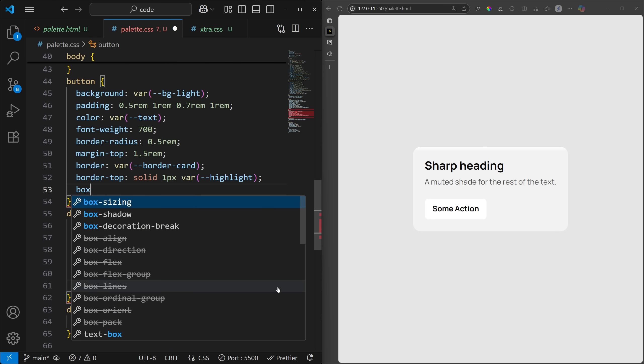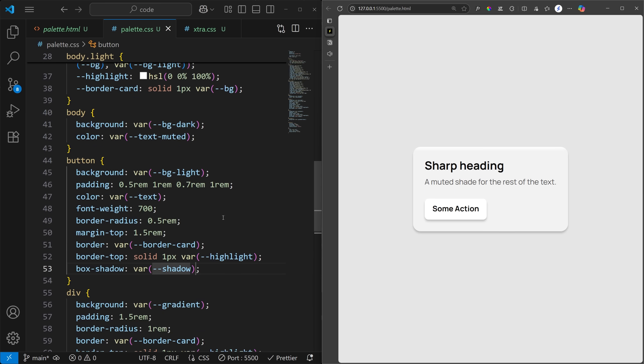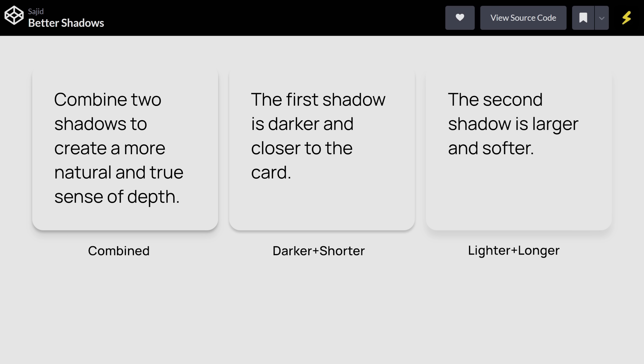Shadows need some transparency, so you'll need to use an alpha value that goes from 0 to 1. Always mix a darker and shorter shadow, with a lighter and longer one, to achieve a more realistic effect.